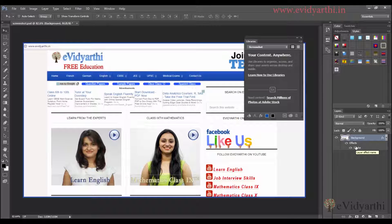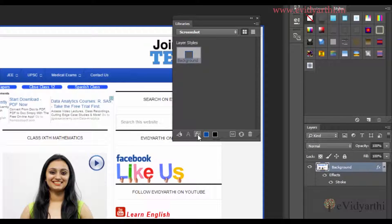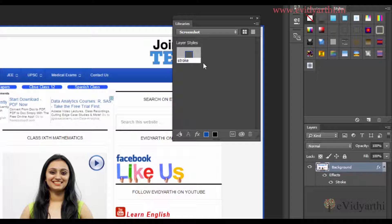Now, if you know that you apply a stroke size a lot of times in your images, you can add it to the library. To add it to the library is very simple — make sure that you have selected the layer, then click on 'Add Layer Style.' You will see that it will be added. If you want to change the name, you can change it. I will type 'stroke' so that if there are many options in the library, they are named properly.